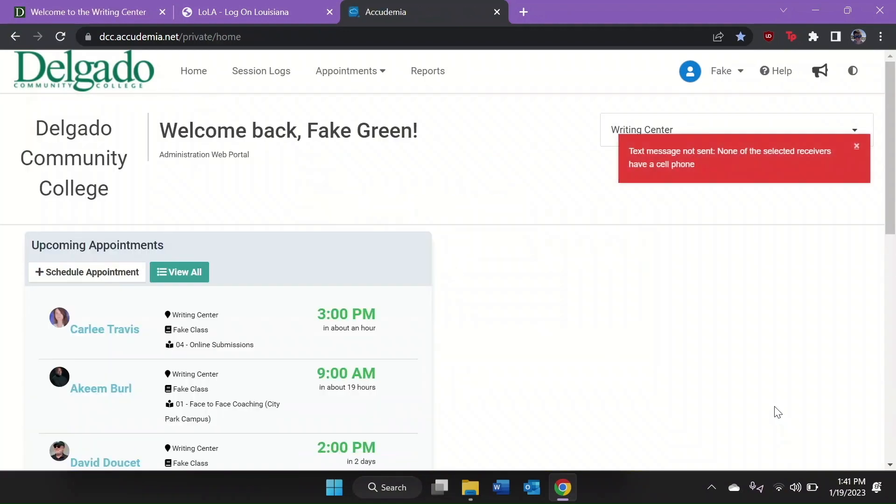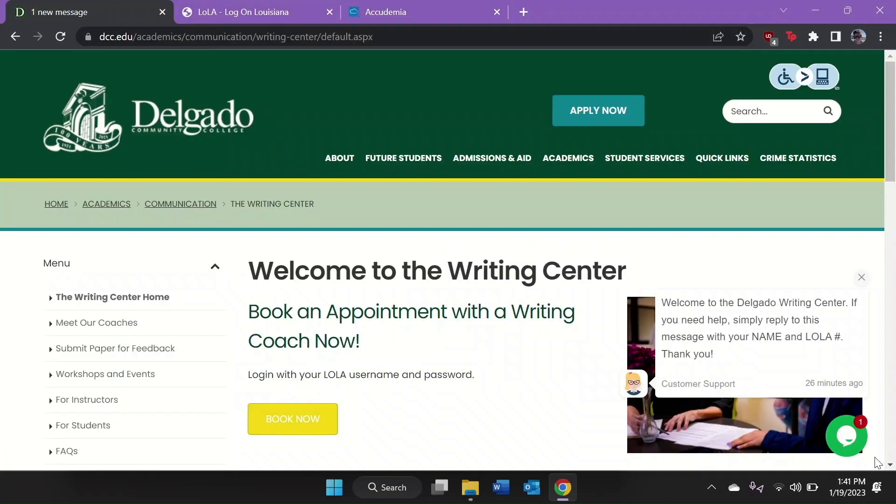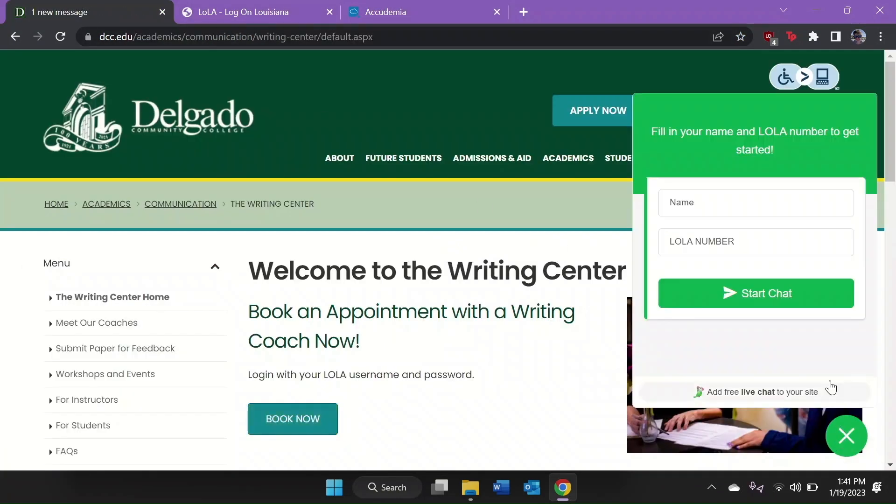One last thing. If you have trouble booking any appointment, return to the Writing Center homepage and click the green chat button in the lower right corner.